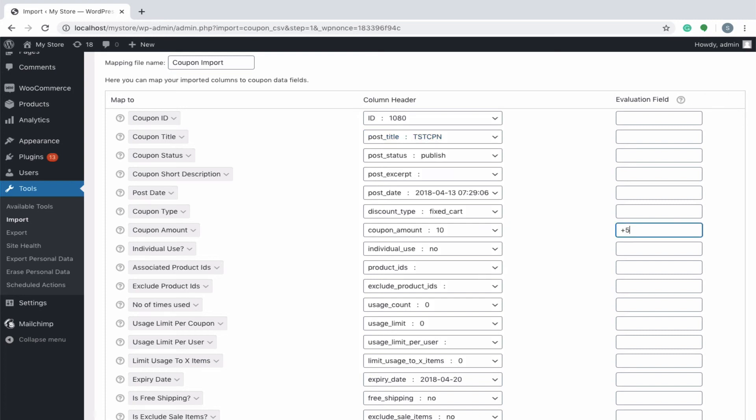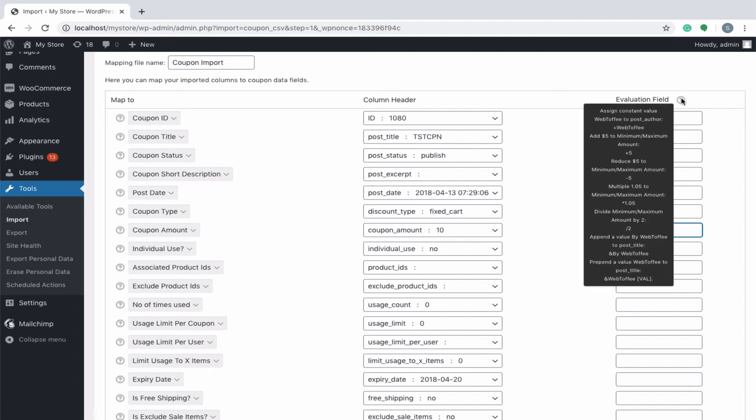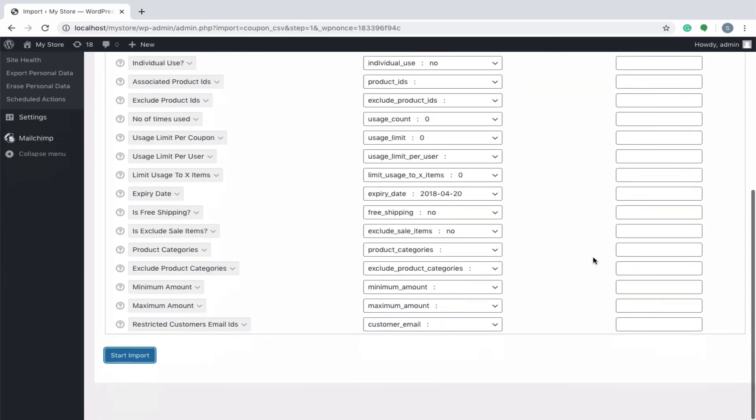Similarly, you can assign a constant value to a field, subtract, multiply or divide a value, append or prepend it, and even convert the date format. Hover the mouse on the Evaluation field header or refer our documentation to know more on it.